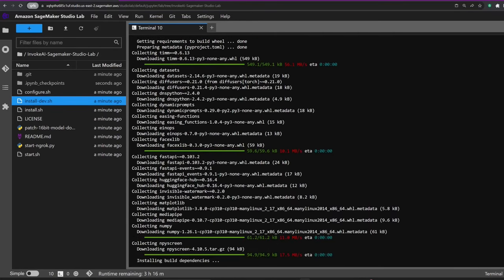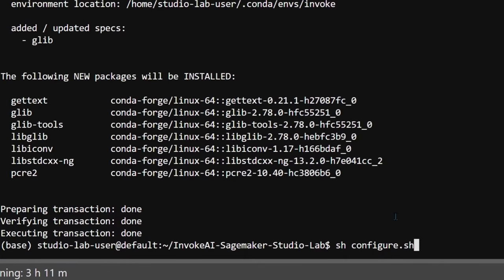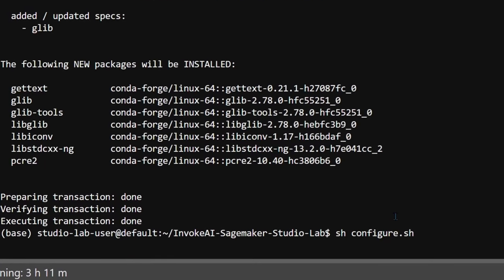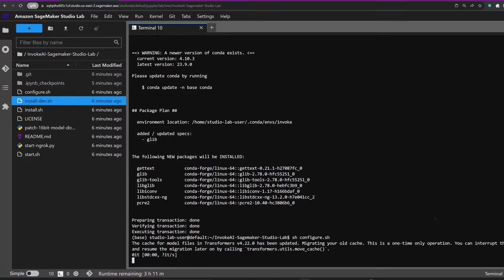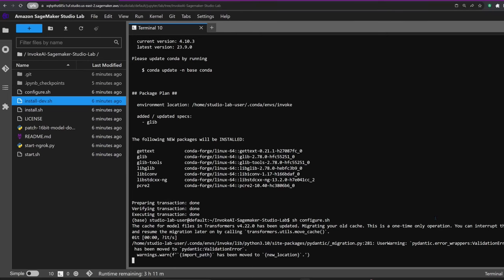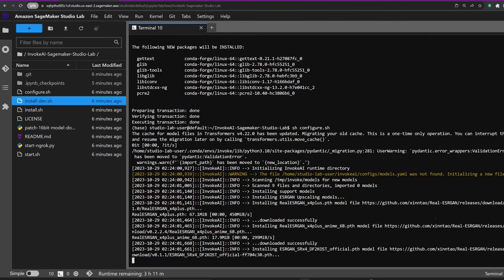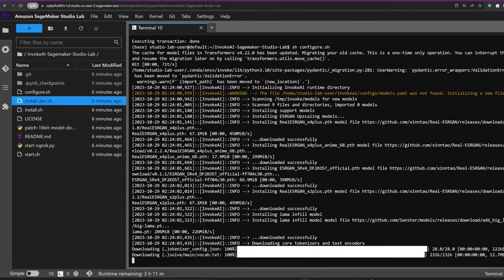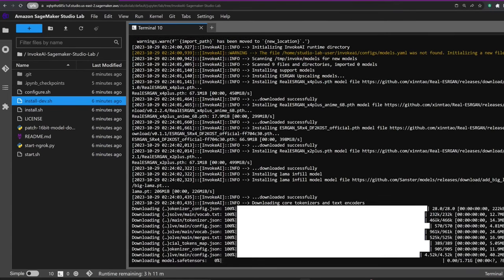With the installation complete, it's time to run the configuration script. Just type sh configure.sh in the terminal. The configuration script is essential because we don't have enough disk space in the home folder, so the installer is set up to keep permanent files in persistent storage.